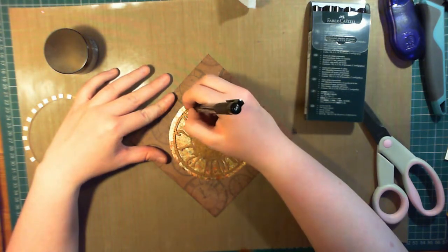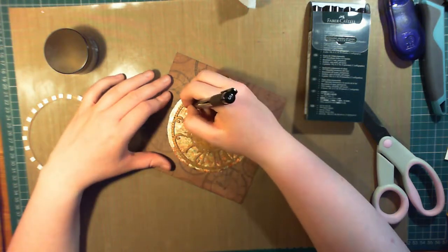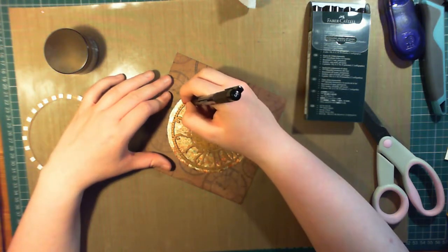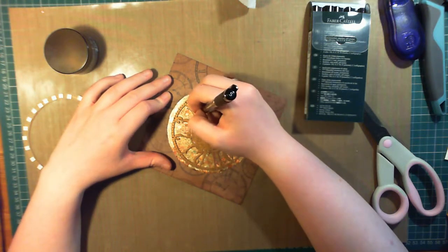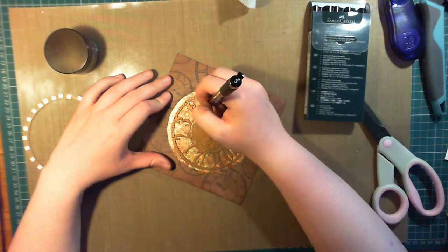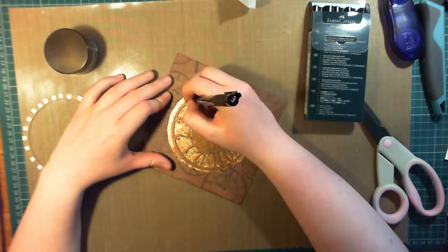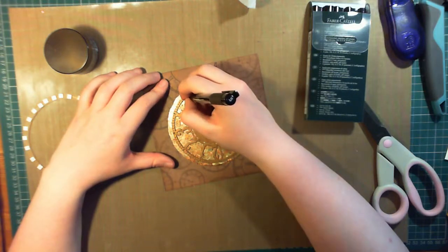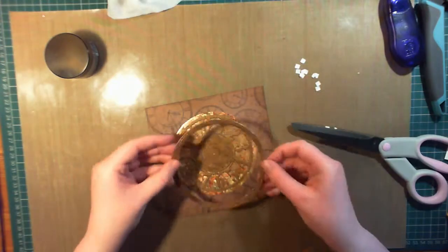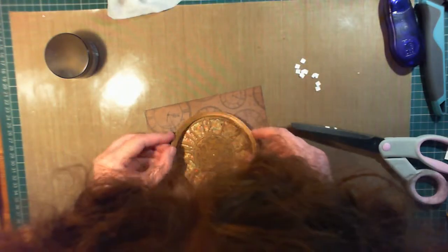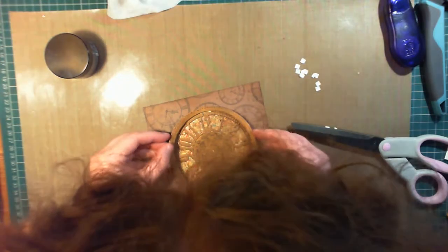I really can't recommend enough if you have something that doesn't really stand out, put some kind of border on there, be it distressing, fine liner, and it really does make a huge difference to your card.